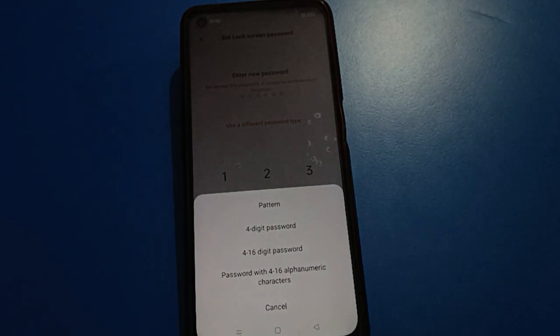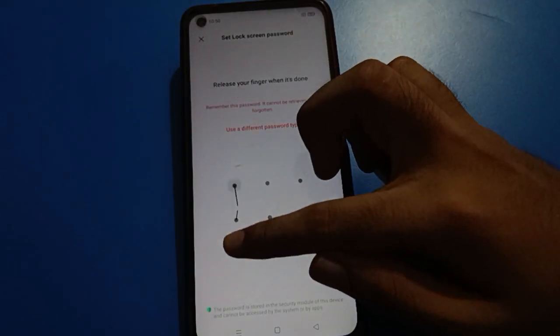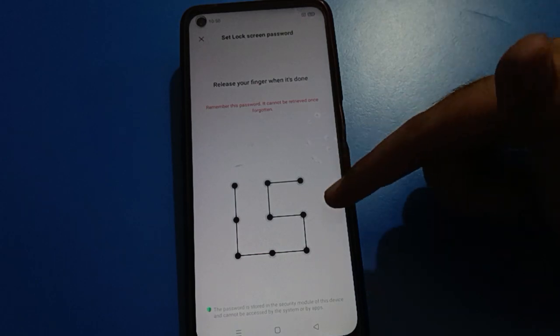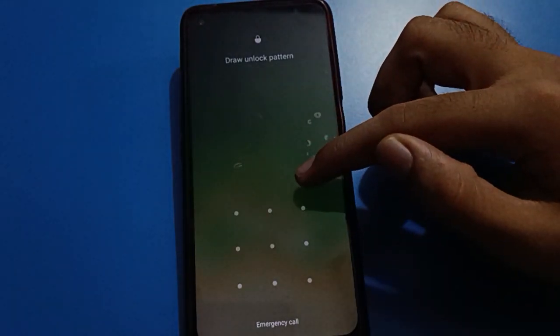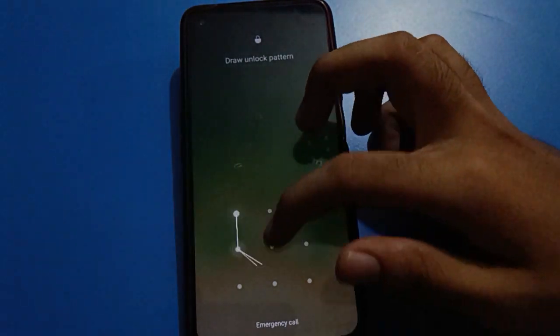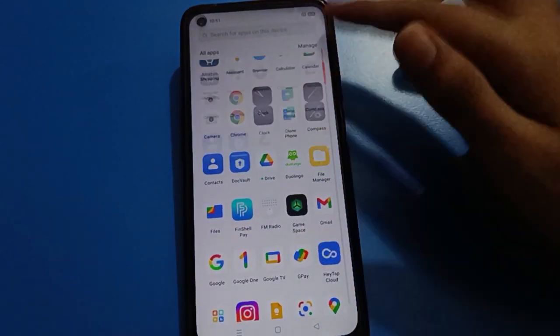Now you can select a new password type and change your lock screen password type. If you want to use pattern password again, select pattern password. We will now change the pattern lock. Set your new pattern for the lock screen password and remember your password — if you forget your lock screen password you will have to erase all data. Swipe here; if you draw the old pattern the phone will not unlock. Draw your new pattern and the phone will unlock.